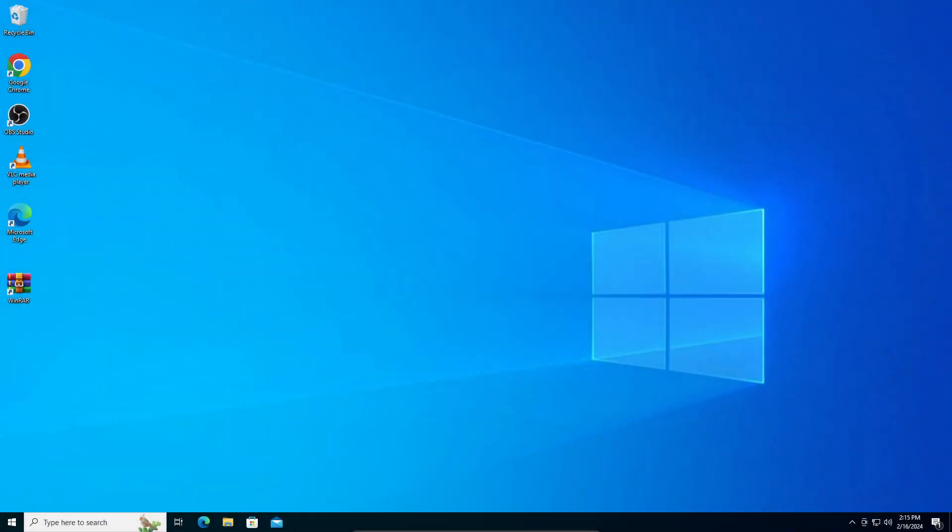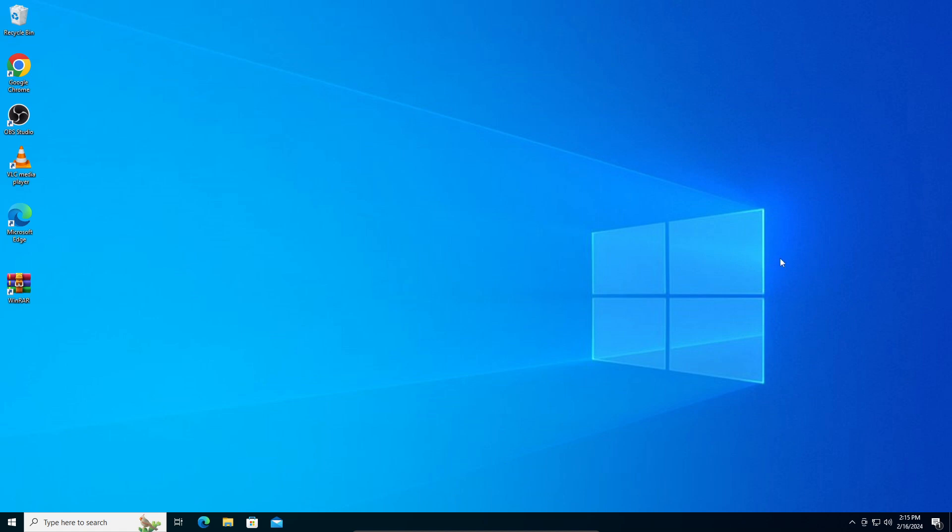Okay guys, so in this video I'm going to teach you how to restore your default icons on Windows 10. It's a very simple process, let's get straight into it.